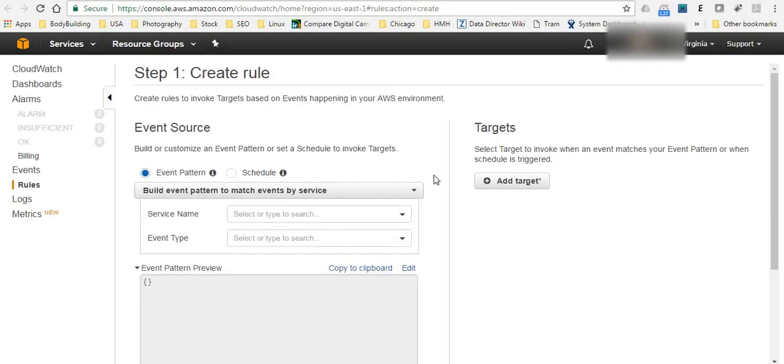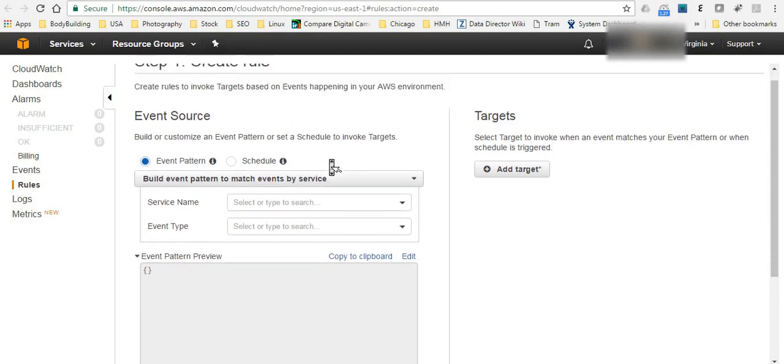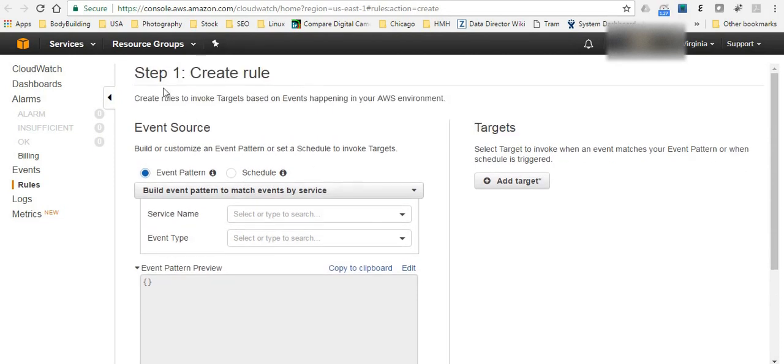And then from there it's very simple, something like wizard style. Step one, you need to create the rule.